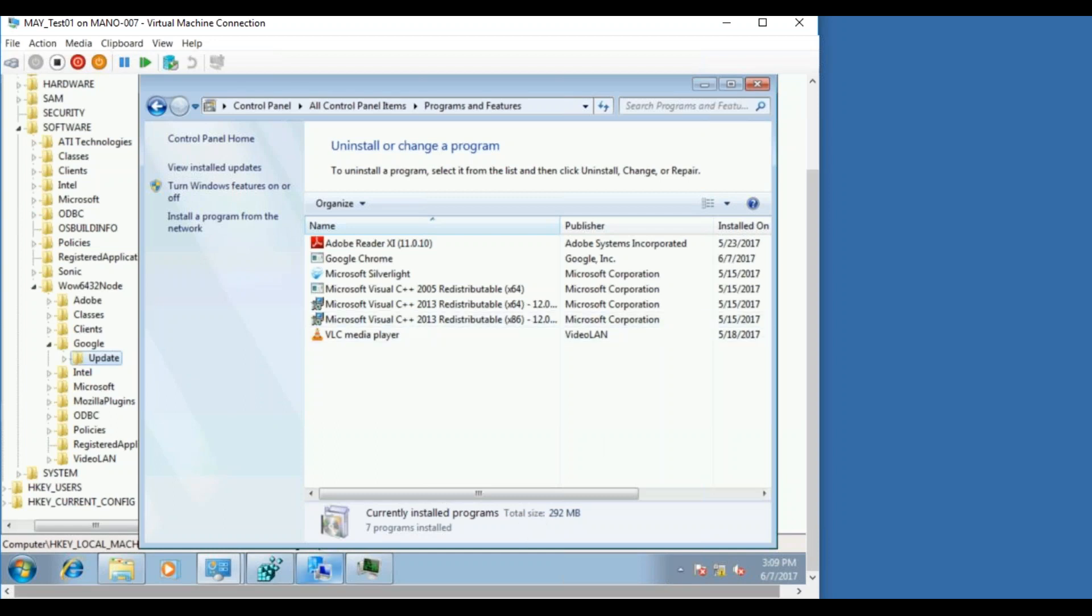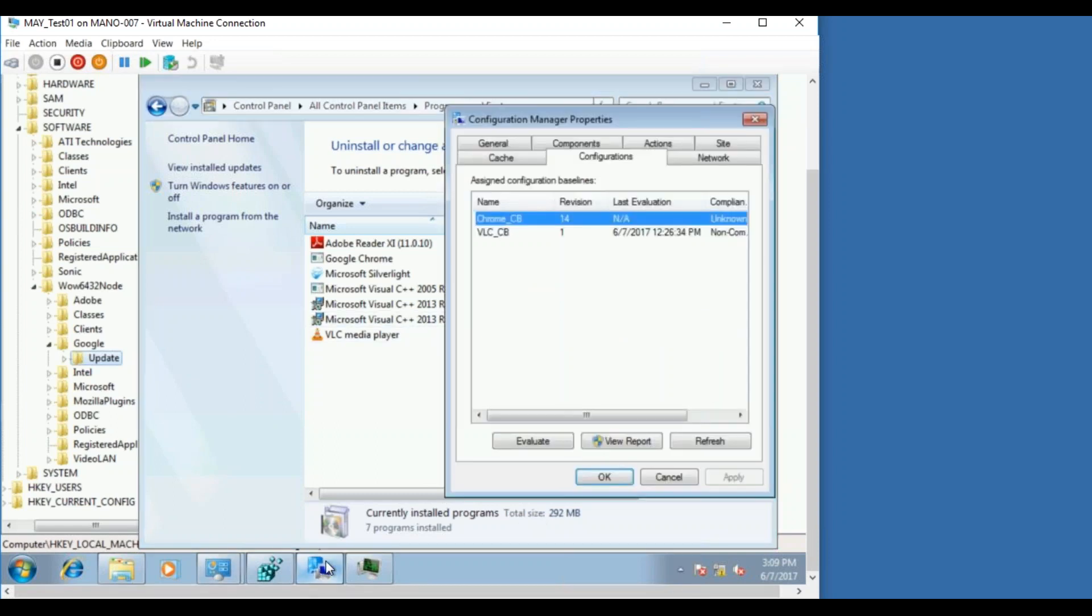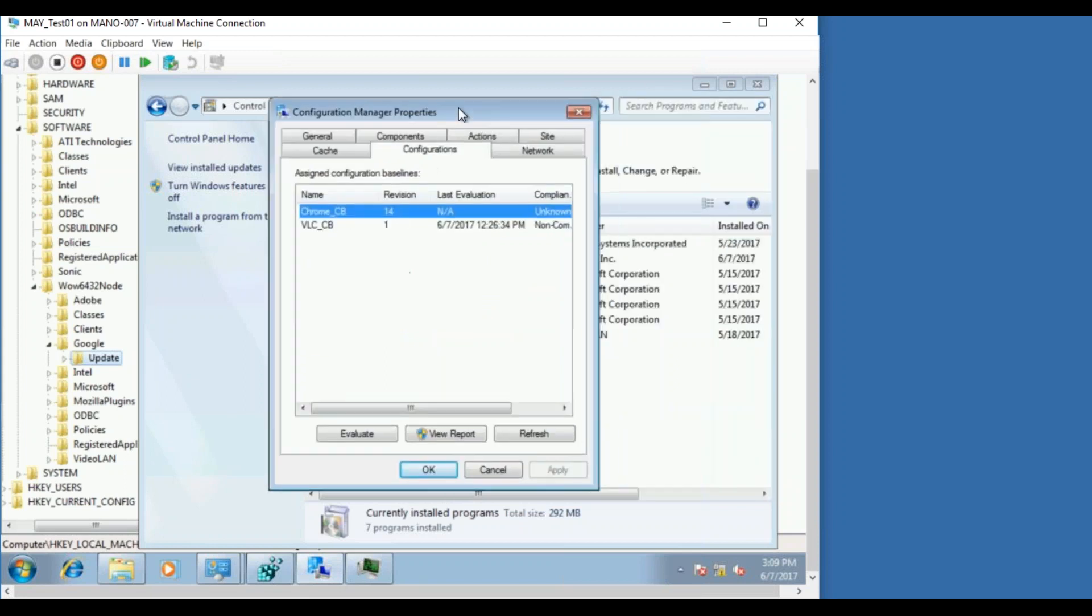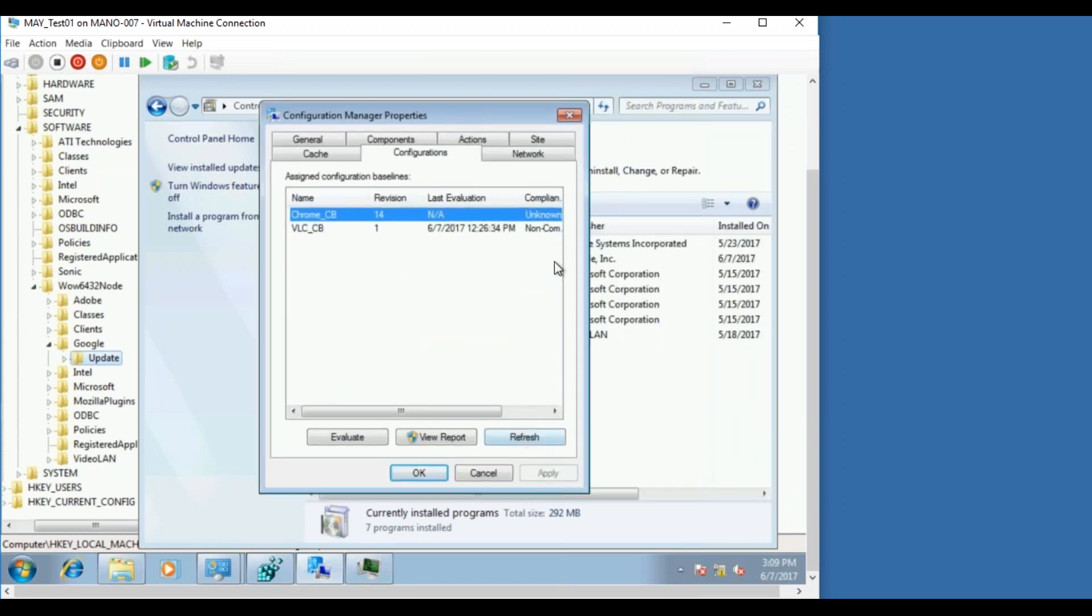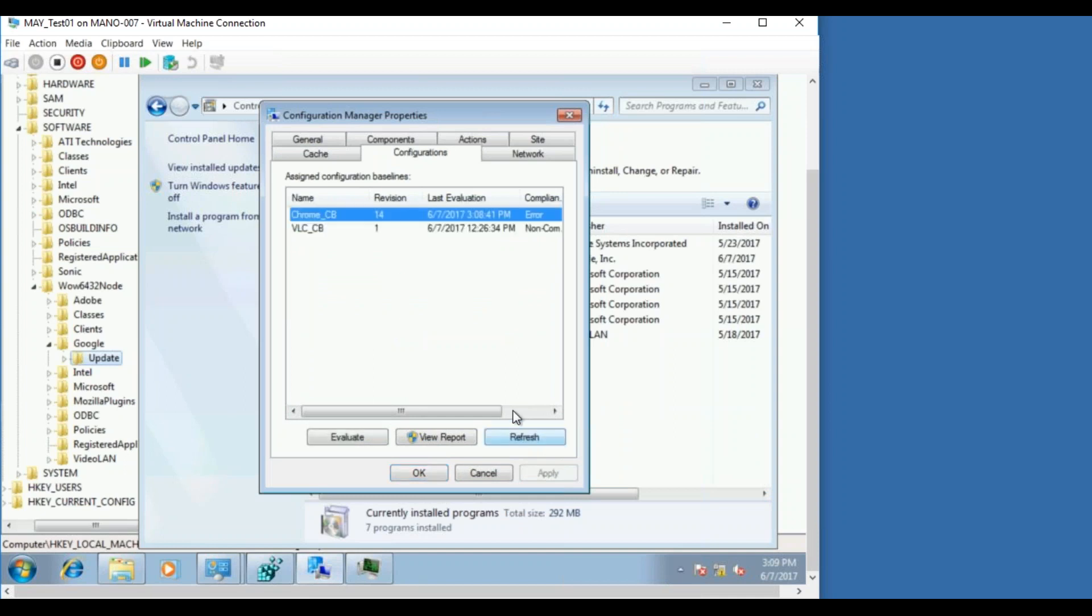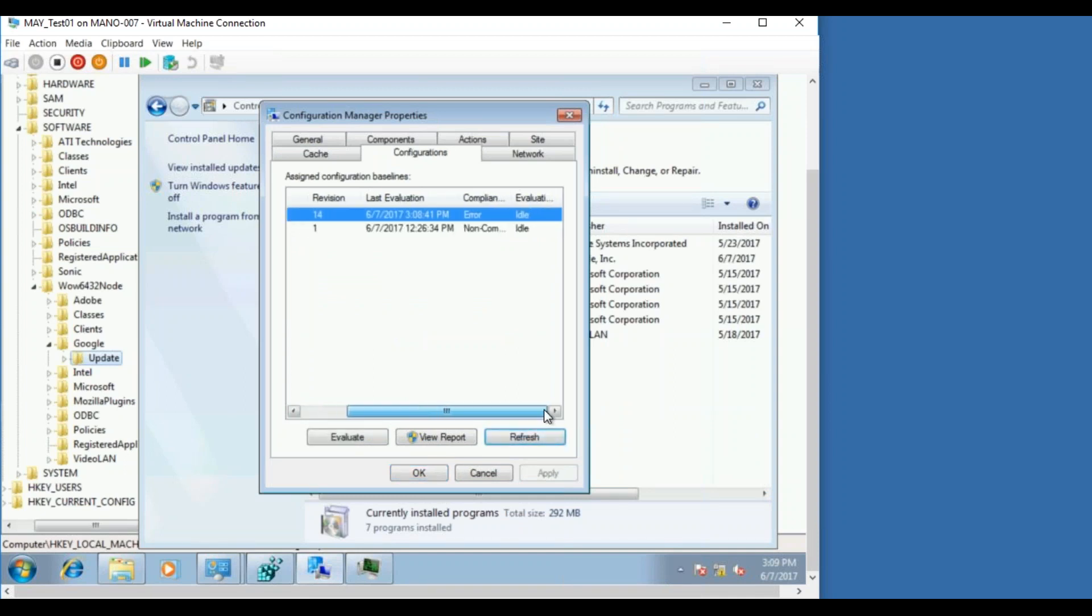Let me even confirm from the baseline as well. They should know, if you refresh should show it as compliant, and the last evaluation time should get updated. So it says there's an error, but the last evaluation time is at 308.